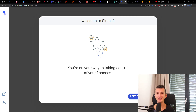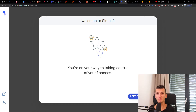Hey there guys, my name is Markus and in this video I will guide you on how you can easily use Simplify. This is a step-by-step complete tutorial and I believe after watching this video you will have a better understanding on how you can use it.